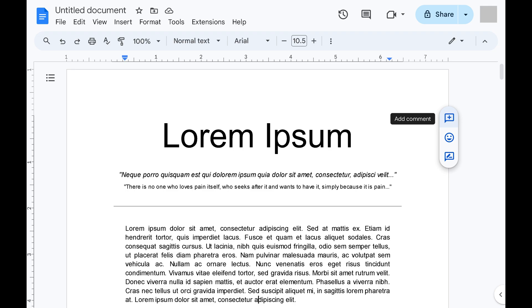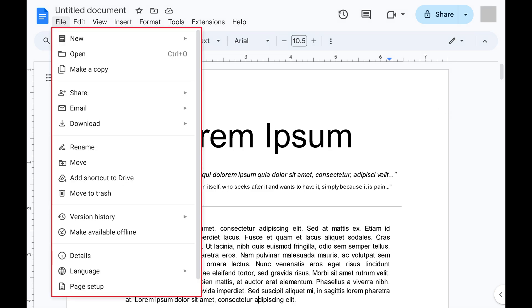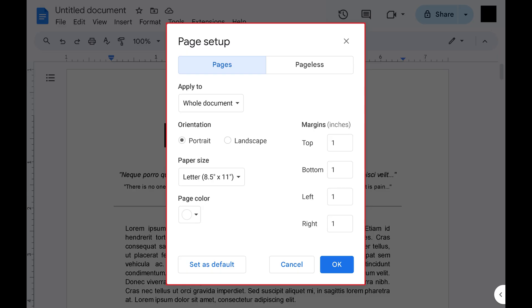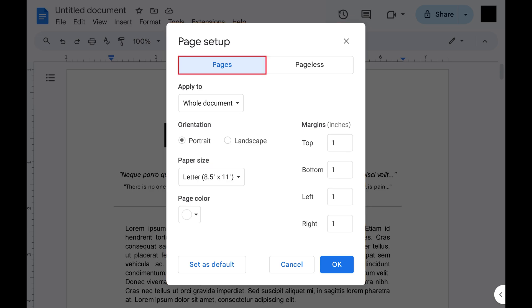Step 2: Click File at the top of the screen to open a menu, and then click Page Setup. The Page Setup window opens. Step 3: Make sure the Pages tab is selected at the top of this window.